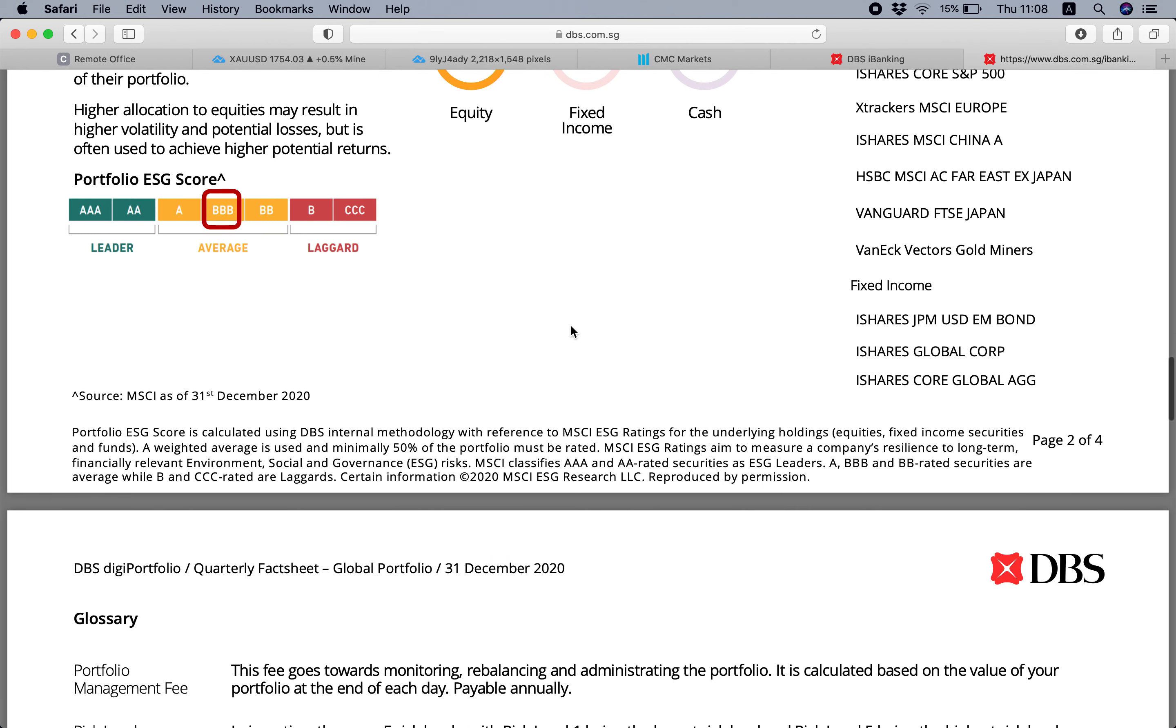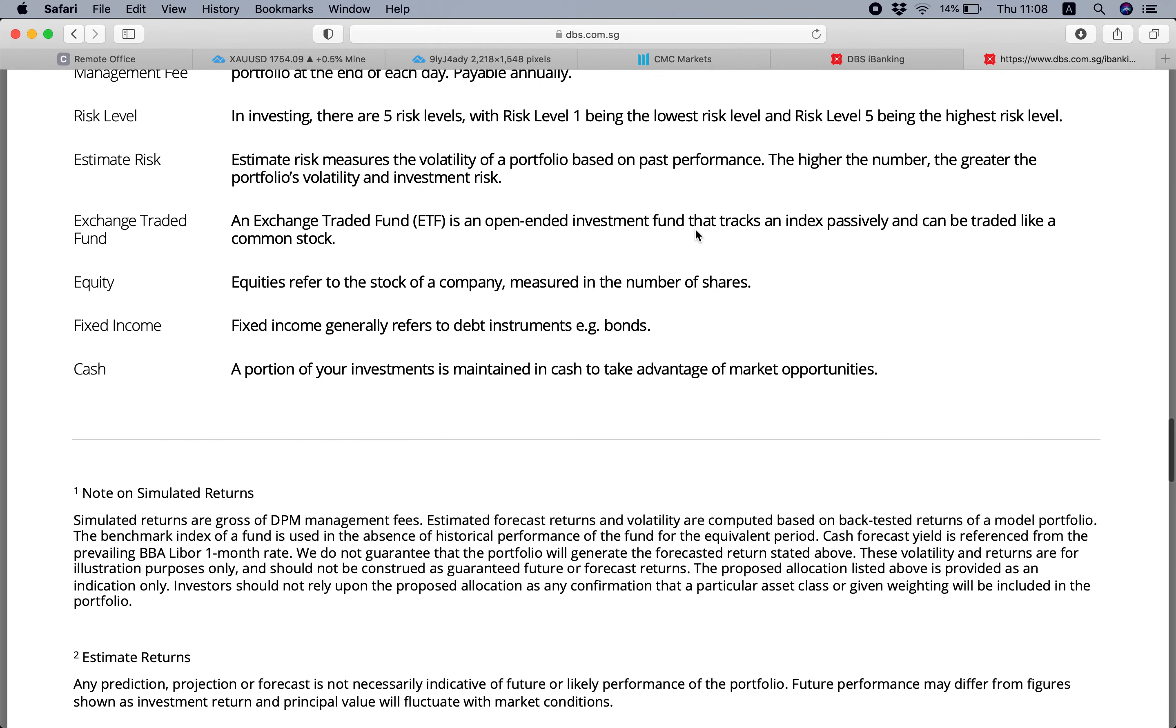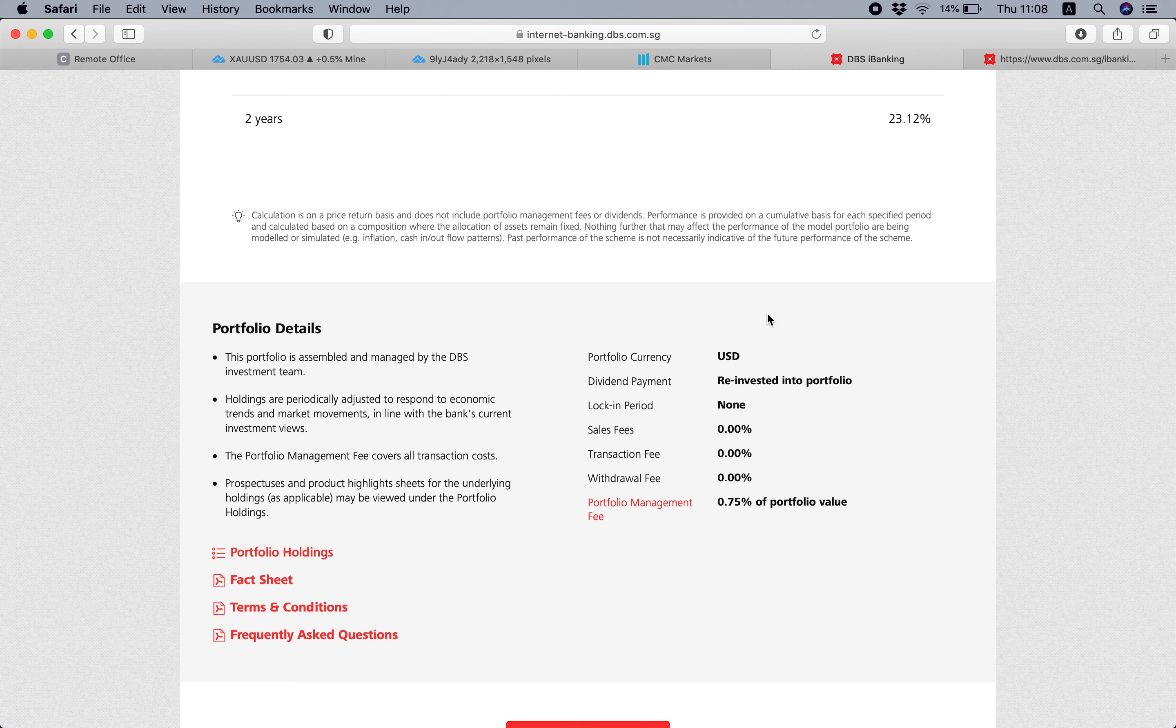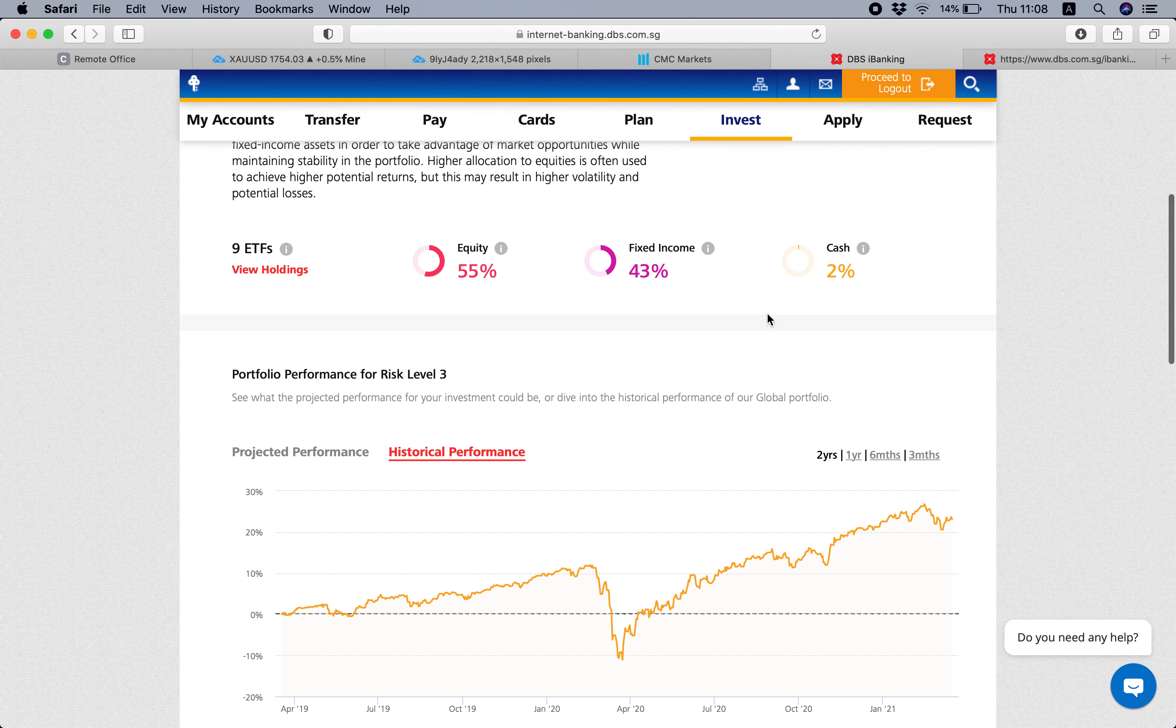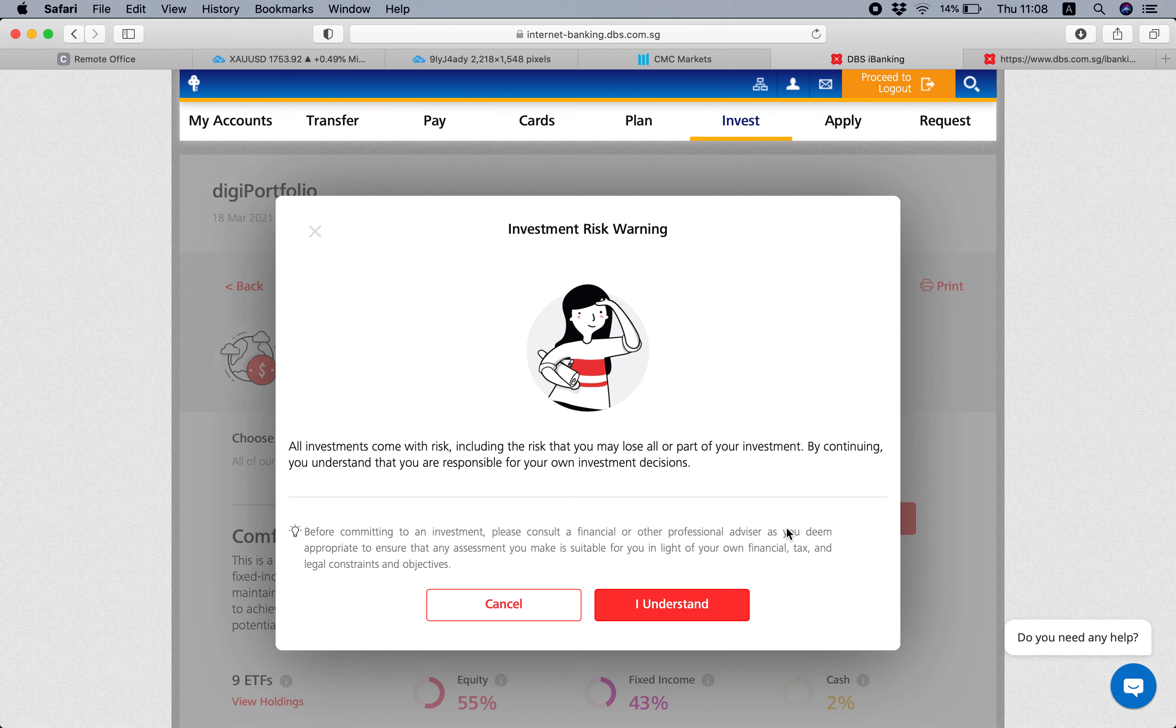But yeah, it's just a description on the different levels - level two, level three, and level four - what it will comprise, and the risk rating and so on. So once you're done with that, you can just pick the portfolio.